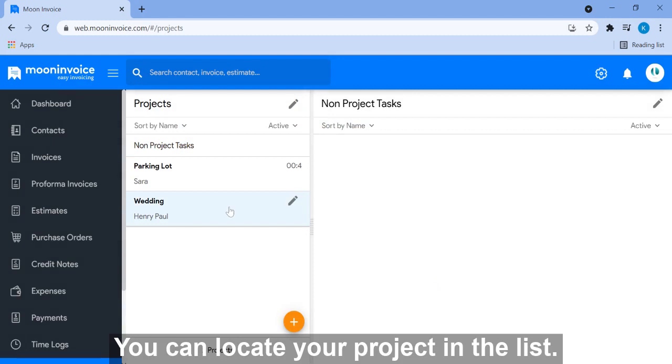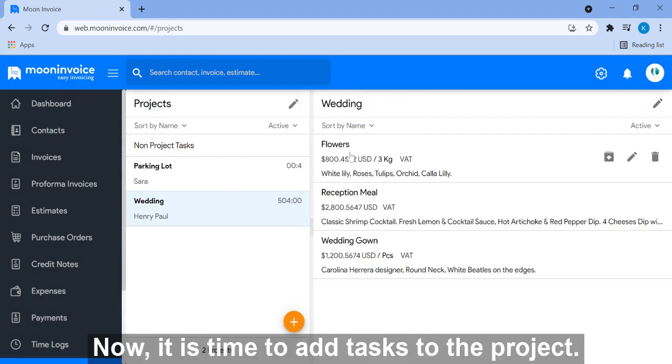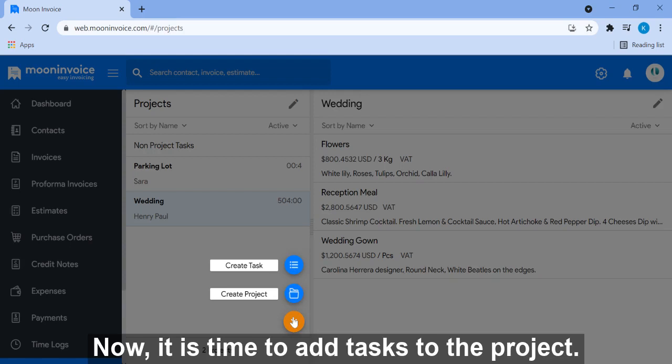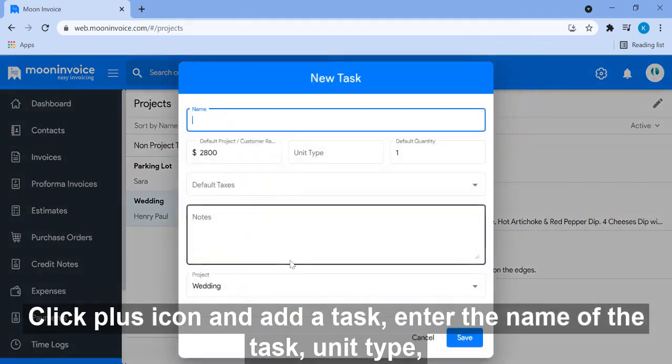You can locate your project in the list. Now it is time to add tasks to the project. Click plus icon and add task.